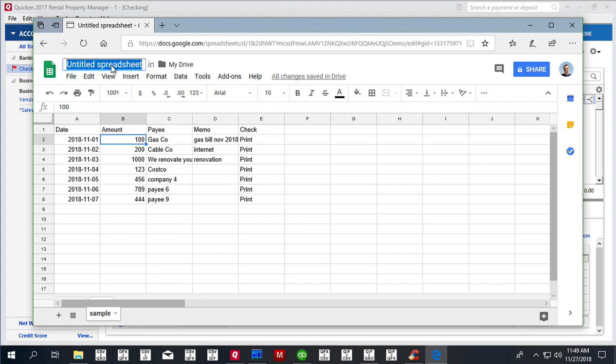You can use Excel or your favorite spreadsheet software to quickly enter transactions or checks. The idea is you use your spreadsheet application to quickly enter data, or you already have that data